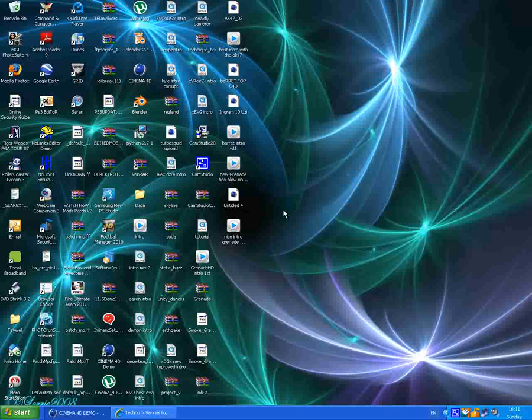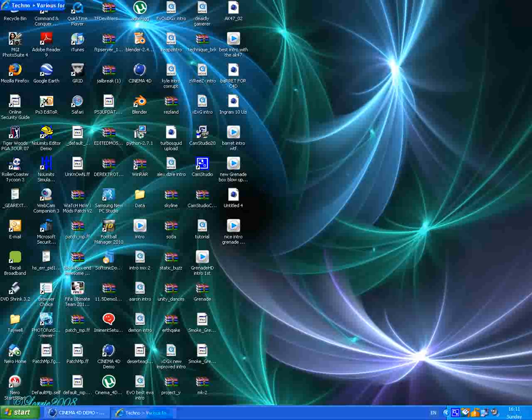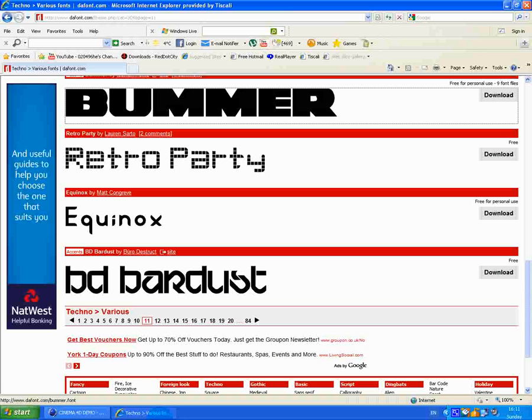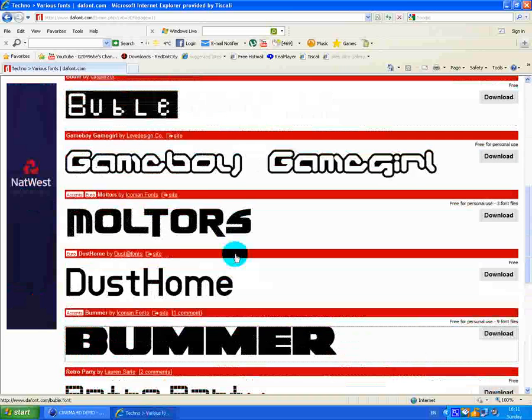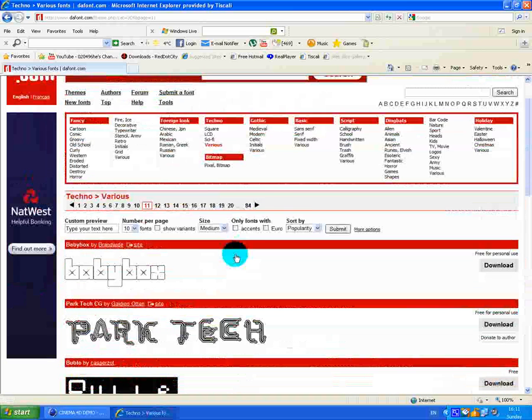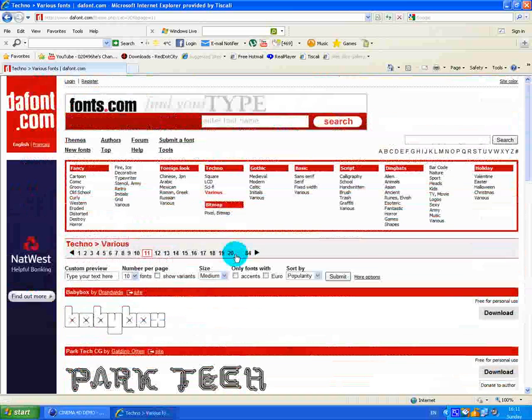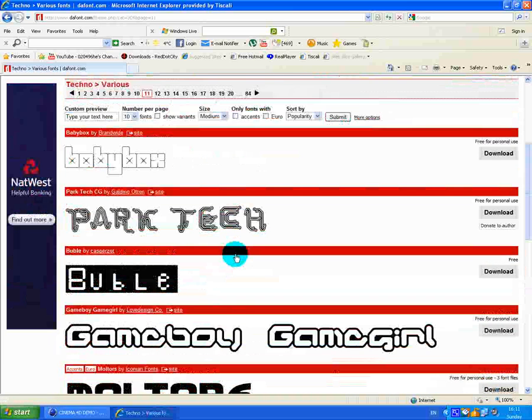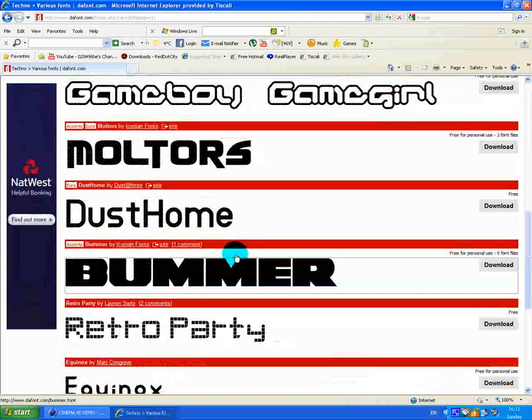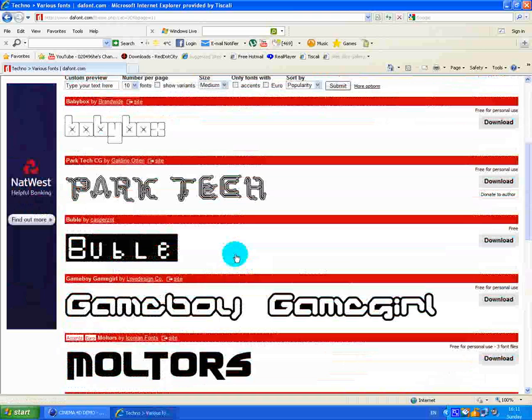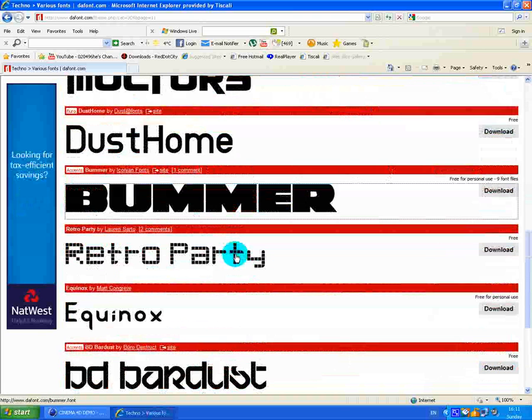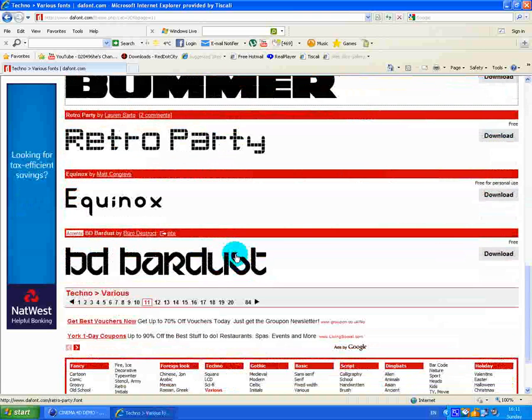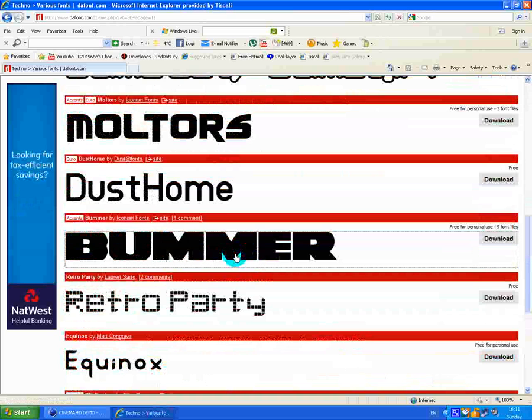Hey it's MrGrenadeHD here and I'm making another tutorial on how to get fonts from dafont.com. I'll put a link in the description. It's an awesome site for fonts, so let's get started.